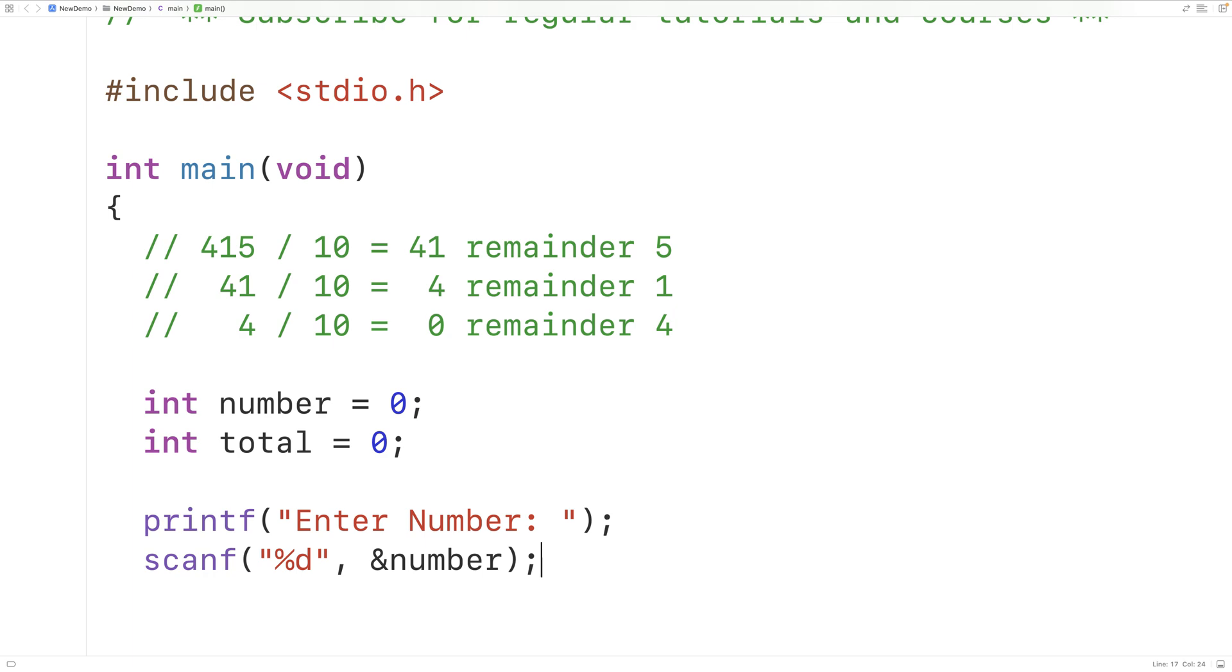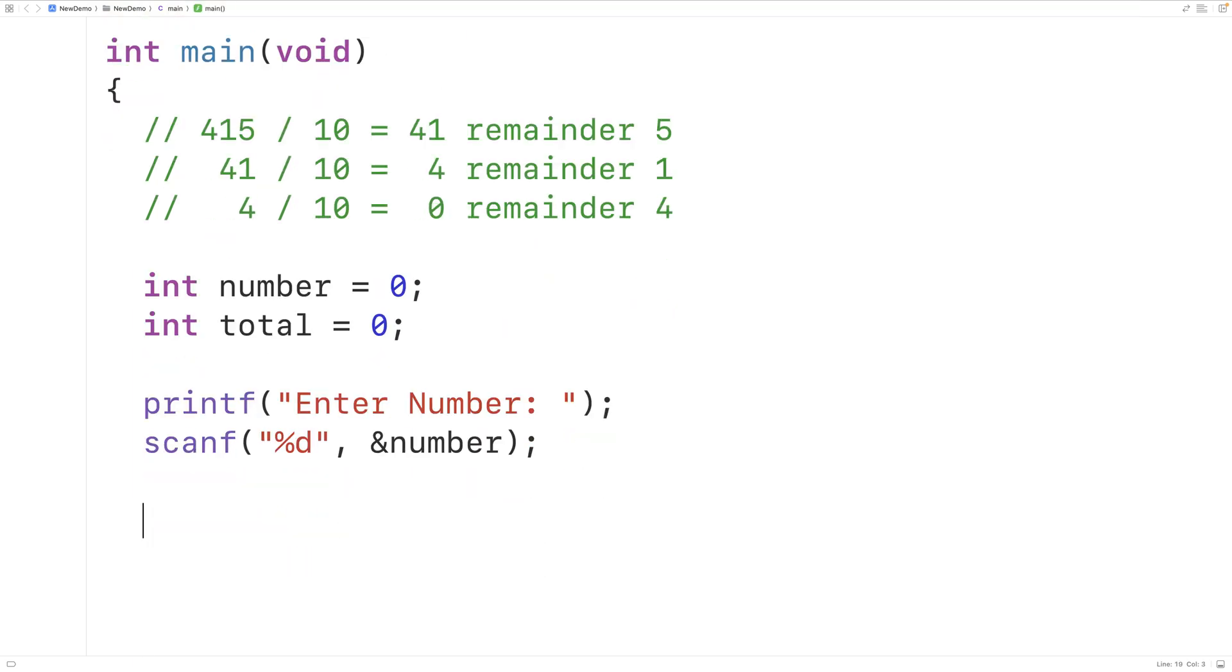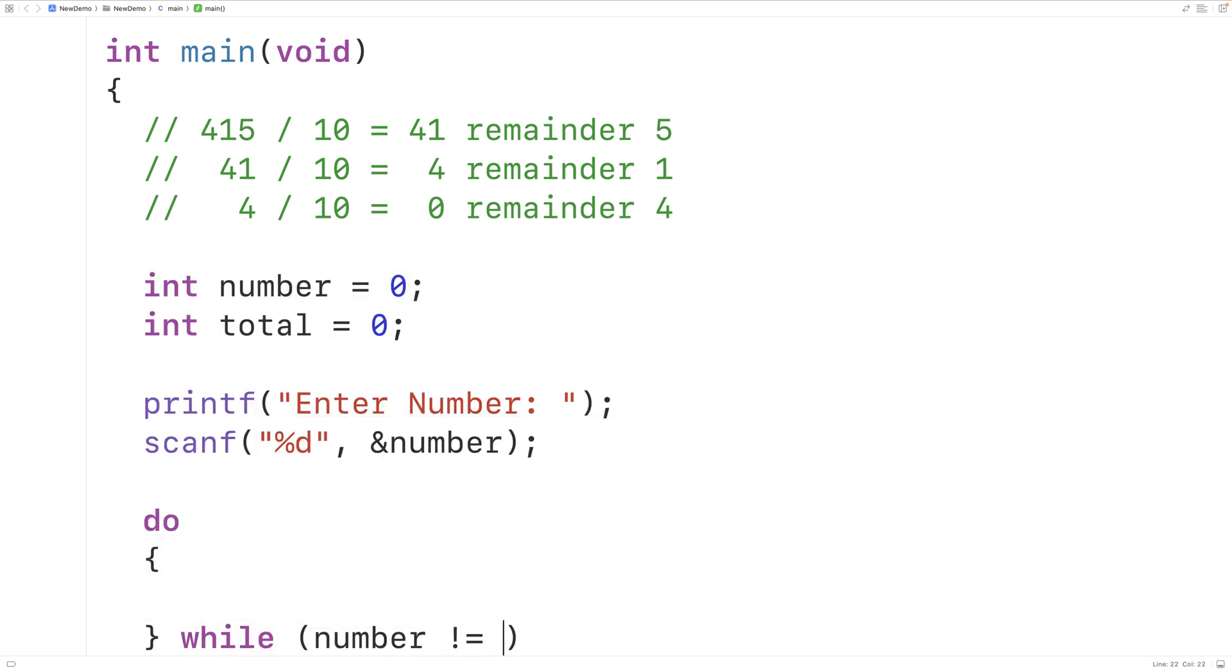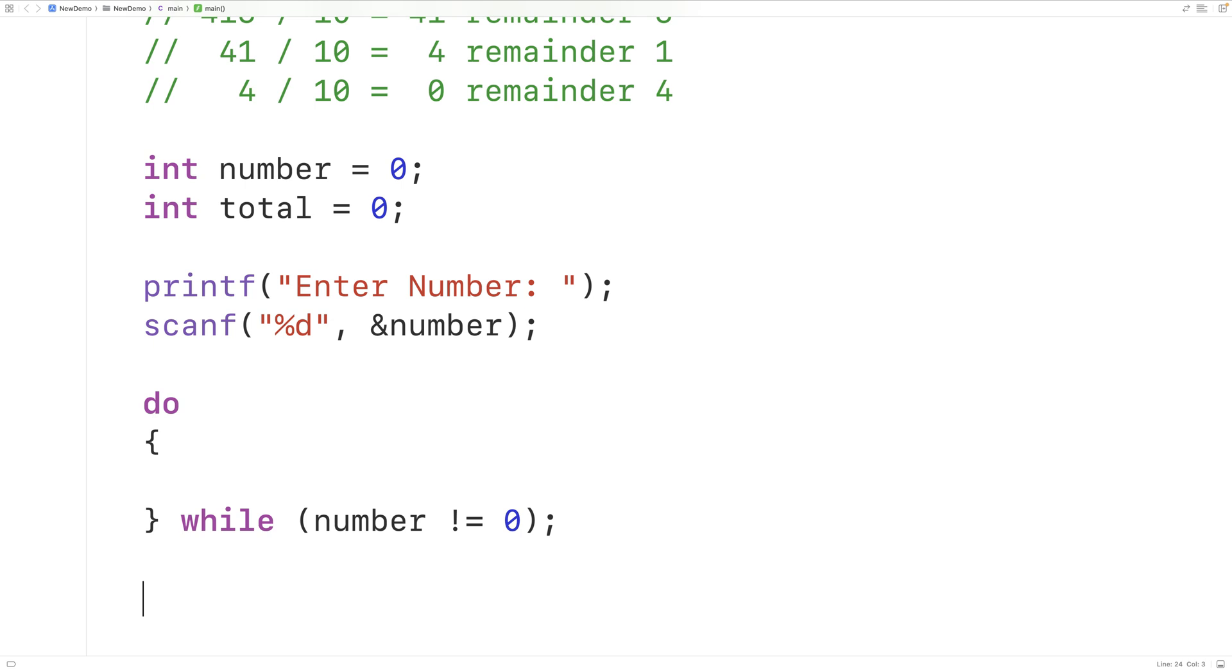Then we can use our algorithm with this number. So we'll have do while the number doesn't equal 0. So long as the number has not yet reached 0, we'll continue this process.